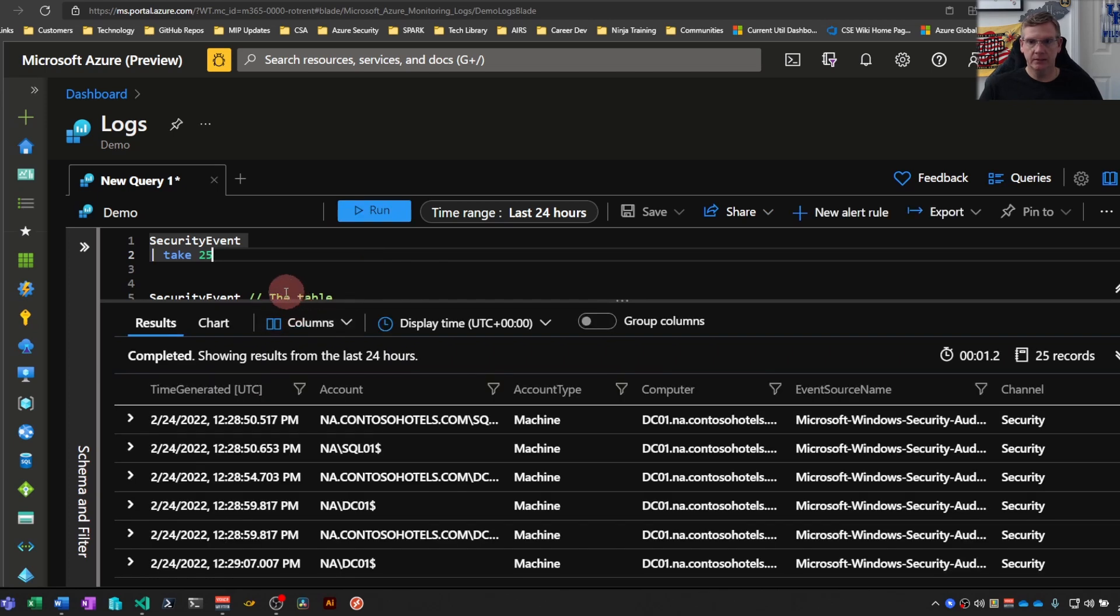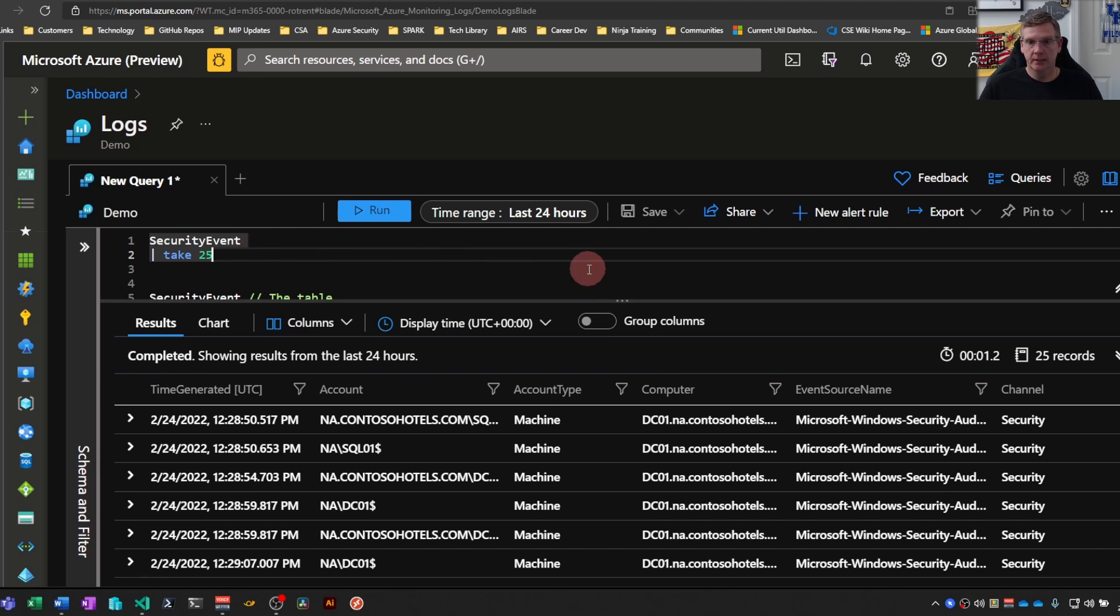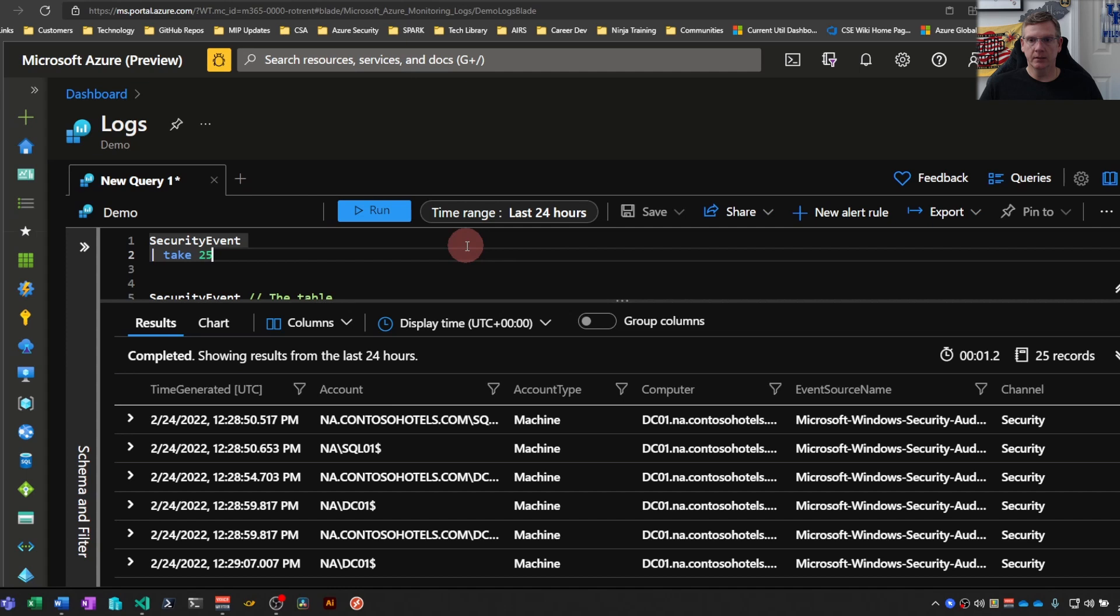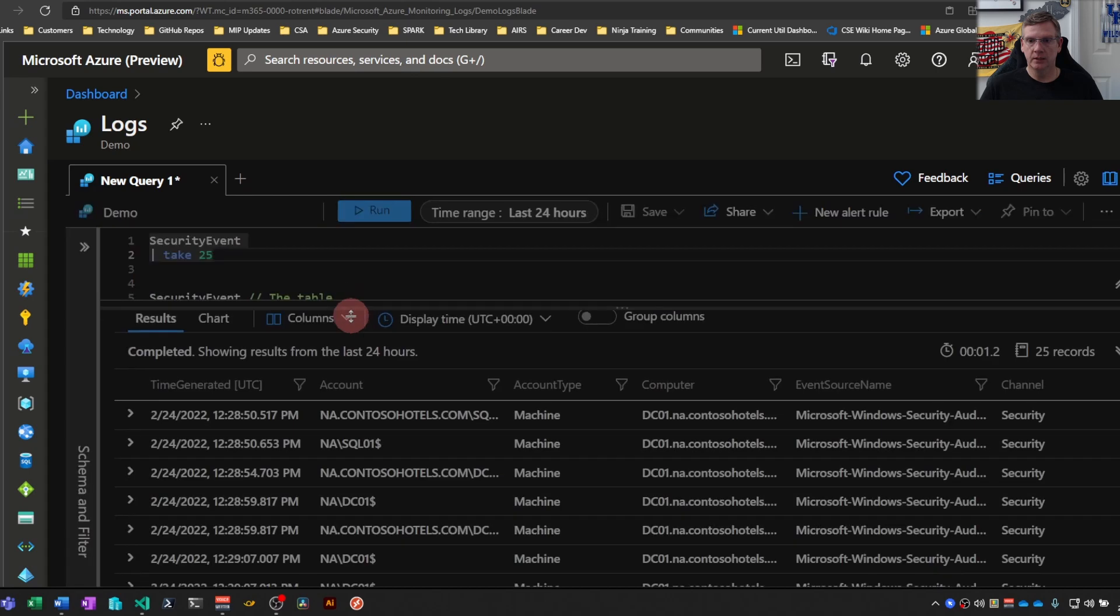So the basic idea here is if I'm looking for some data in security events table, I don't really know what the security events table looks like. I can use take to pull a random sample of that data and get a better idea of what it looks like before I start crafting the rest of my query. So that's kind of the idea.